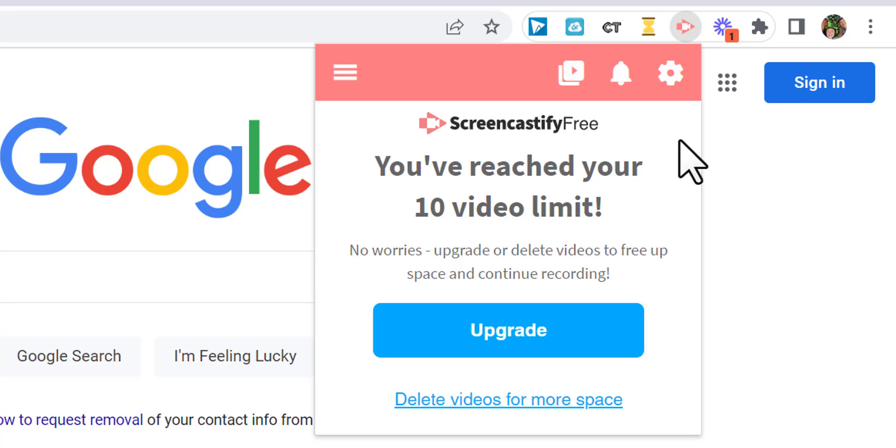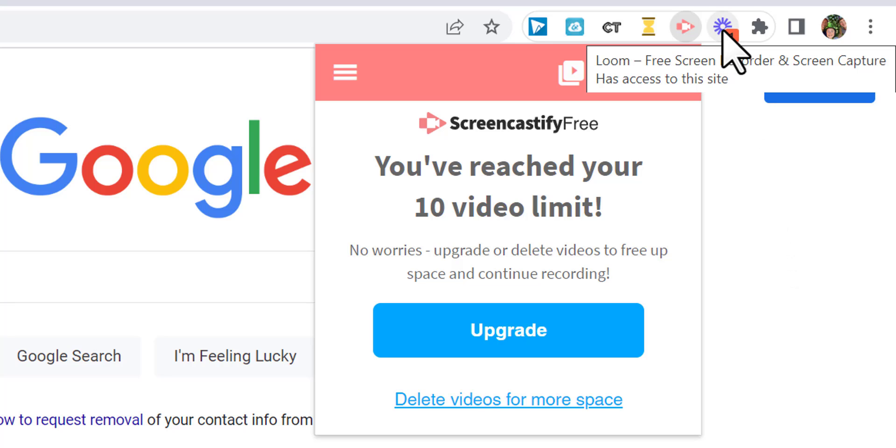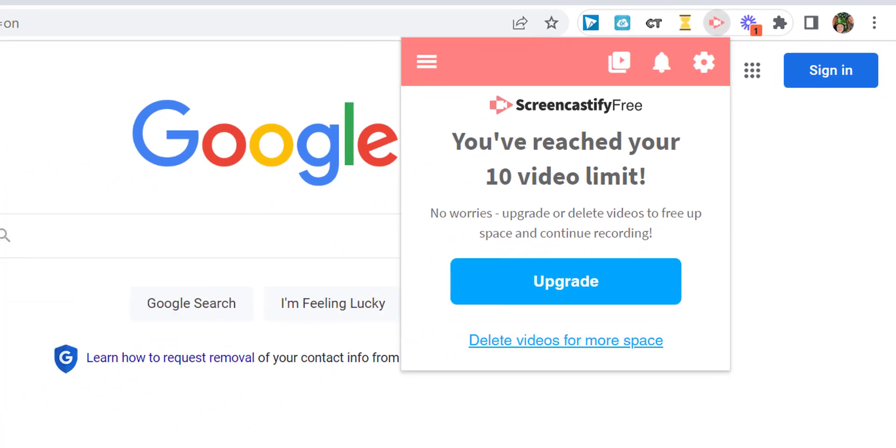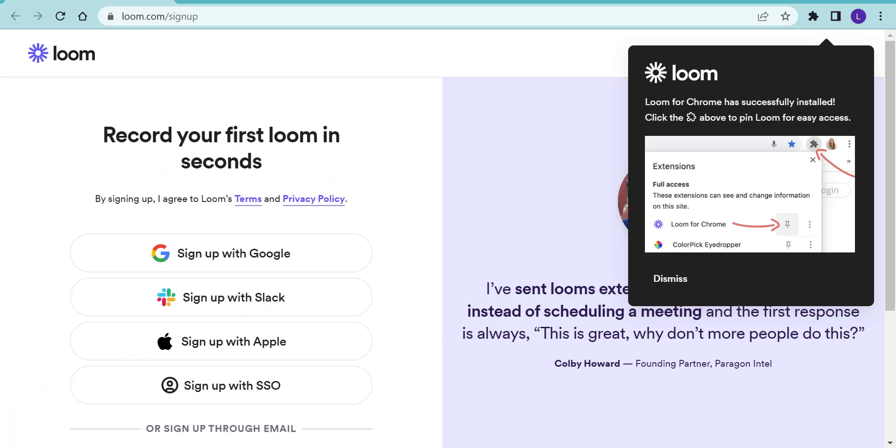Hi everyone, this is Brad with Screencastify's 10 video limit for their free version. We're going to take a look at adding Loom, which is a free screen recorder. If you sign up for their education account, after about two days you'll receive an email back and you'll be able to have unlimited videos, all the way up to 40 minutes in length for each video.